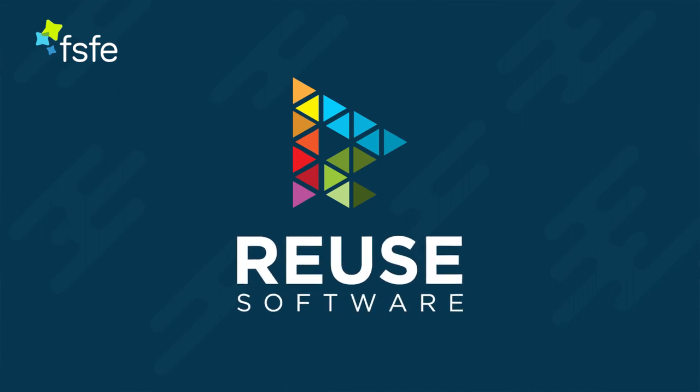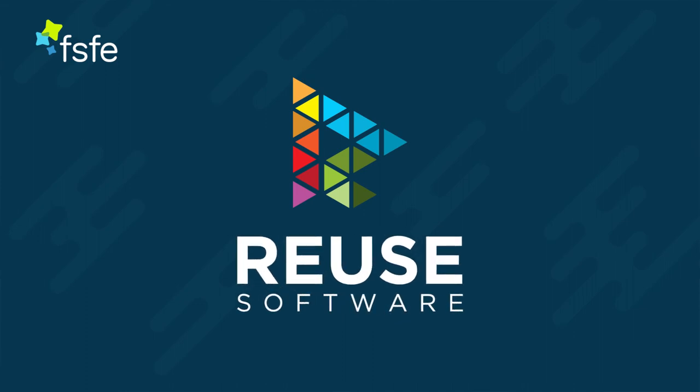Check out the details on reuse software and get your reuse compliant badge today.